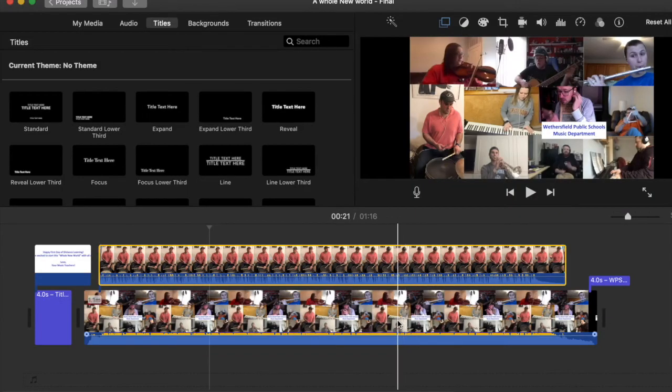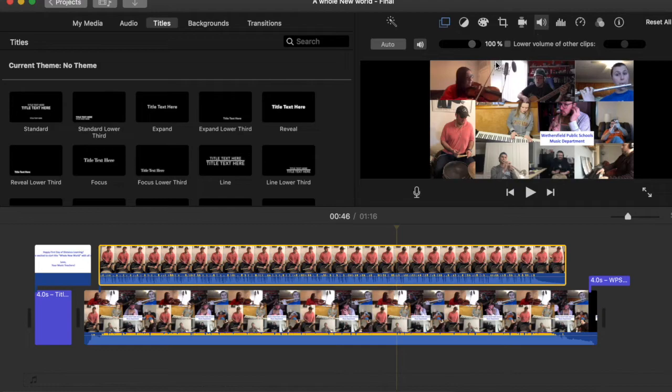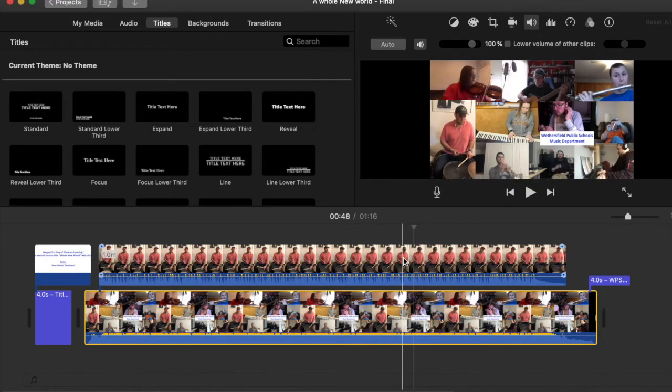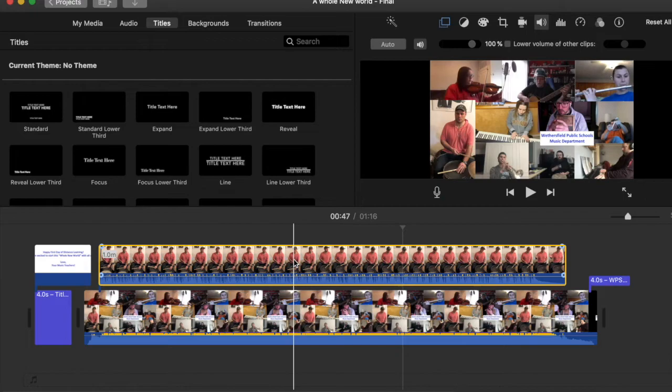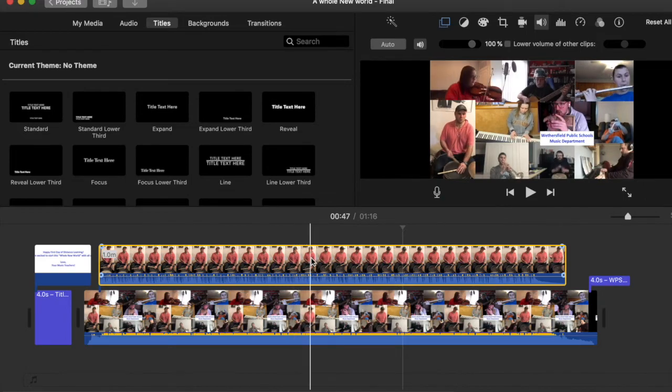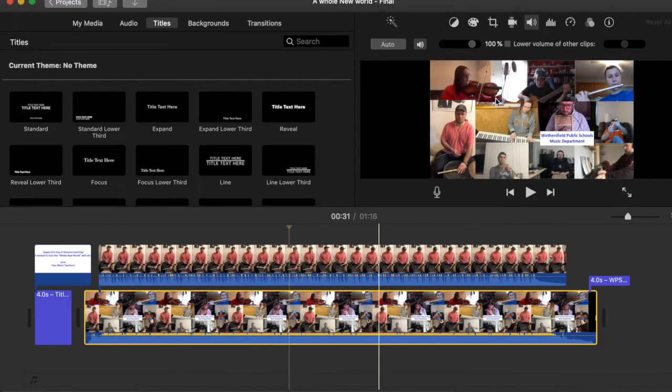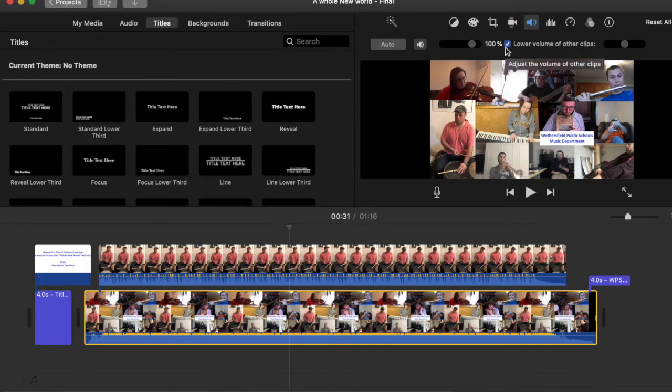You can click either file and click the Sound button. Depending on what you want, I usually raise the volume of the top clip as I'm trying to hear the part and how it fits. And then eventually I go into the main part and I click lower volume of other clips. It kind of does a good job of figuring out what to do.